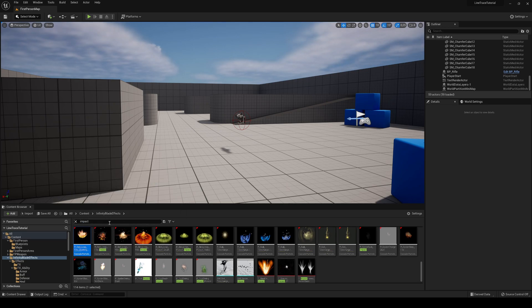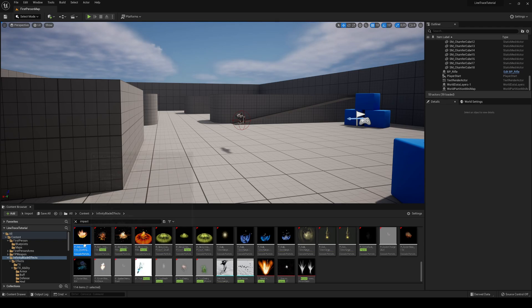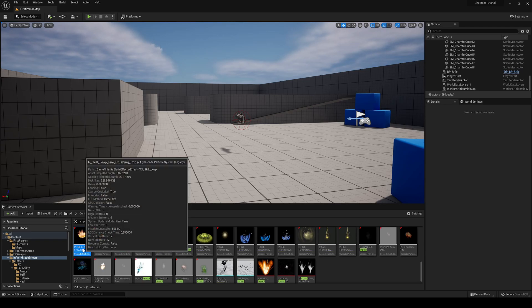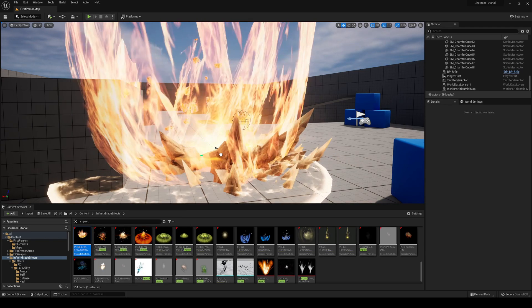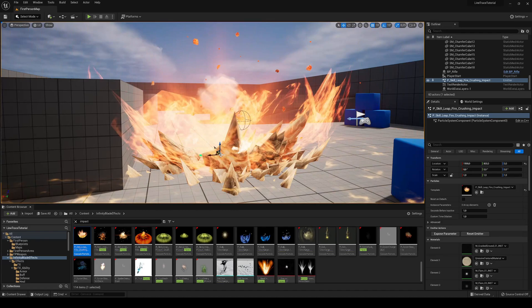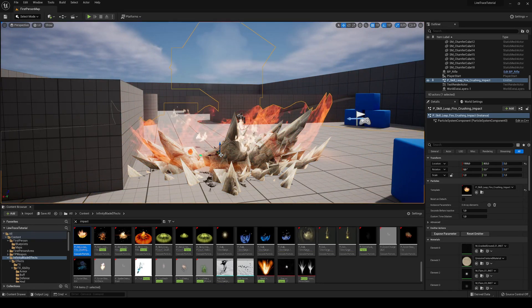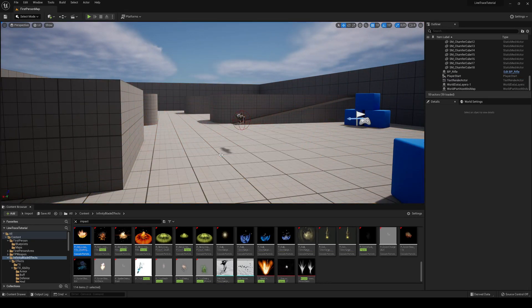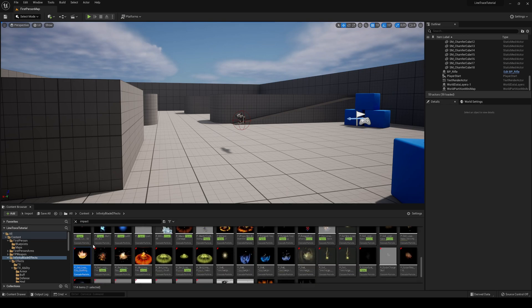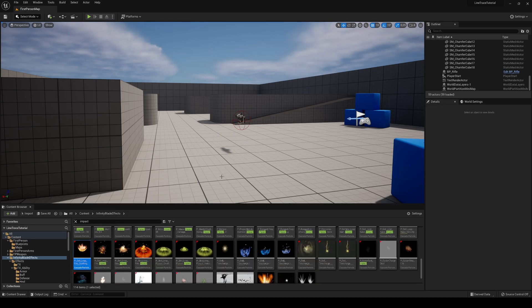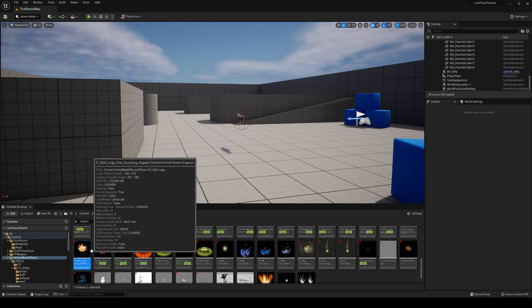In my case, I'm going to use the Impact and the P-Skill Leap Fire Crushing. It's very noticeable, to show you because I was testing some others and they were very small to see. So I'm just going to use this one.